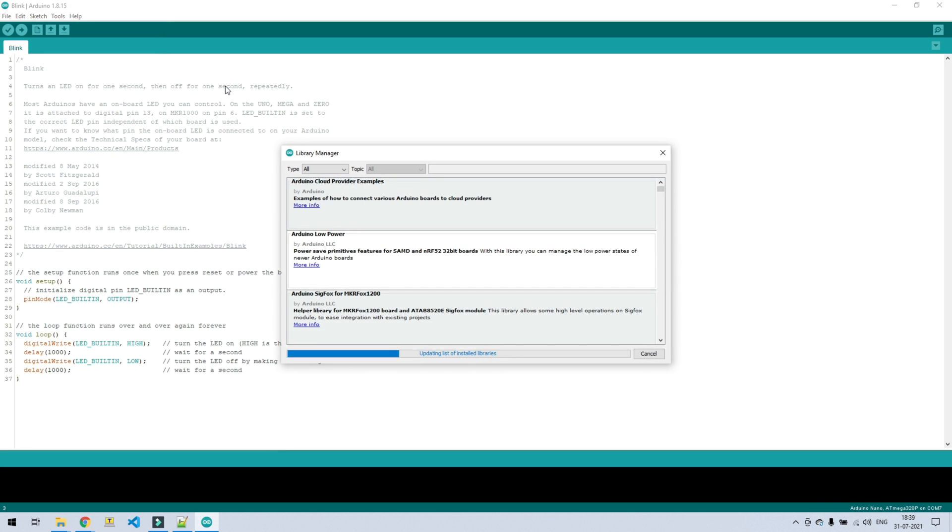First we will install the SSD1306 library, that is the display's library. Search for Adafruit SSD1306.